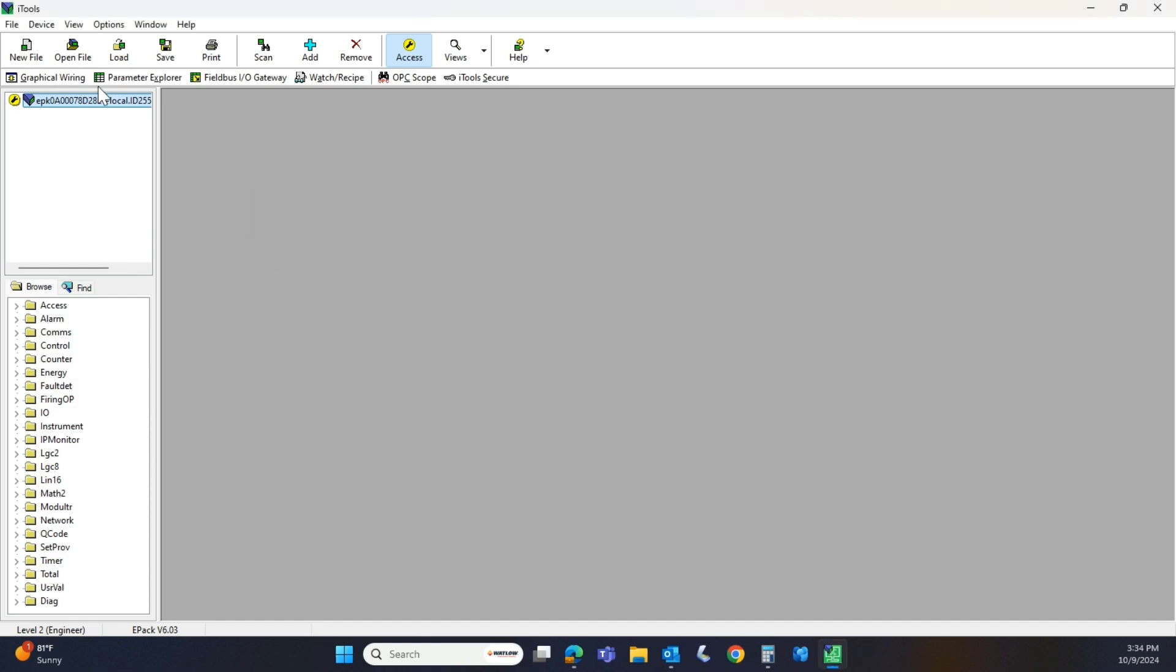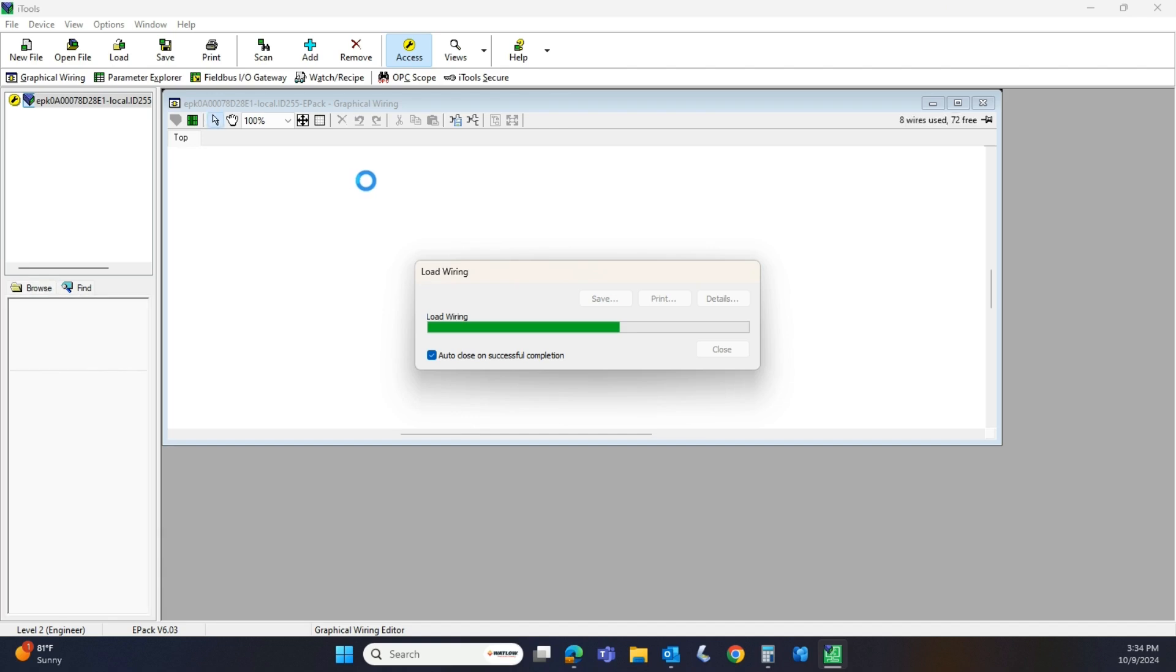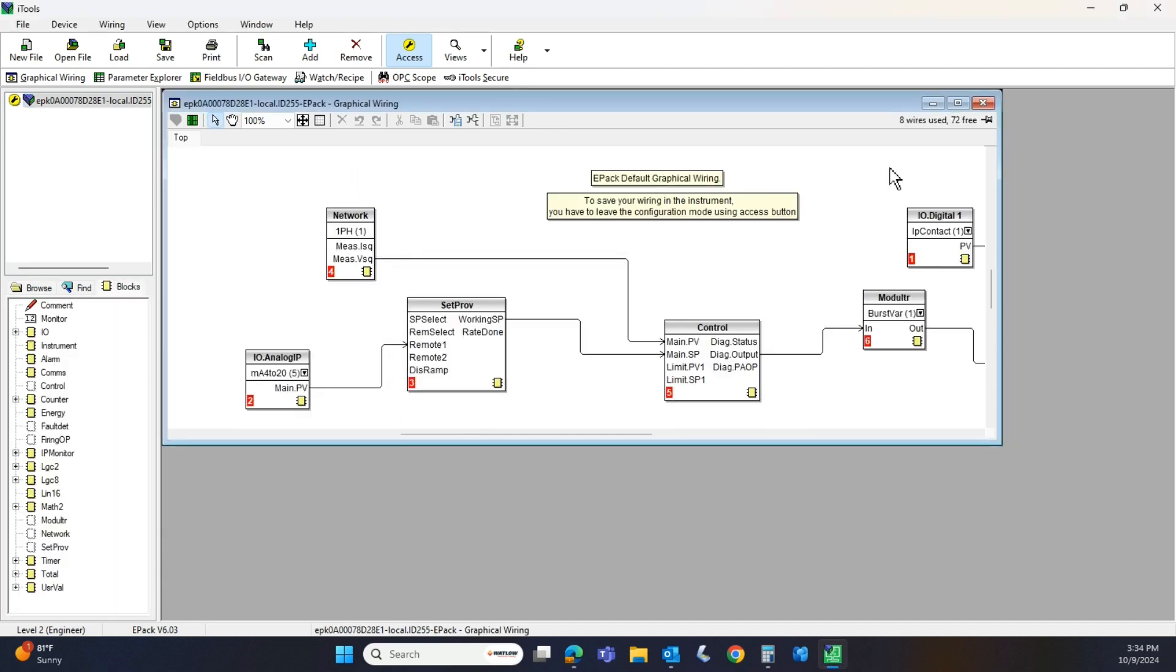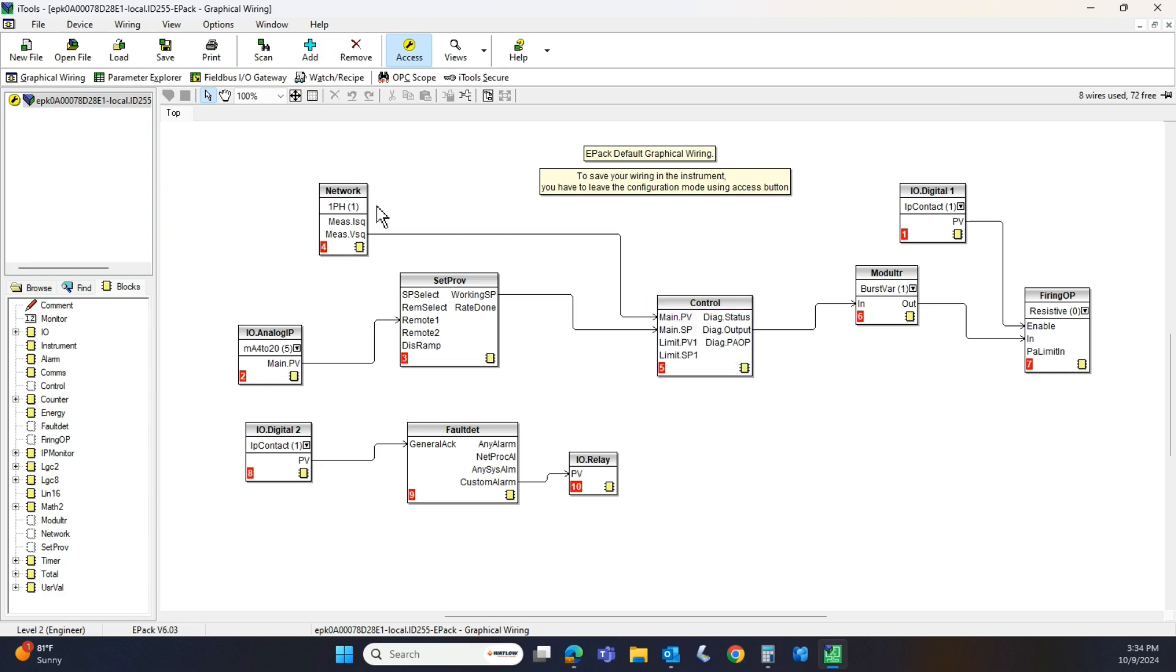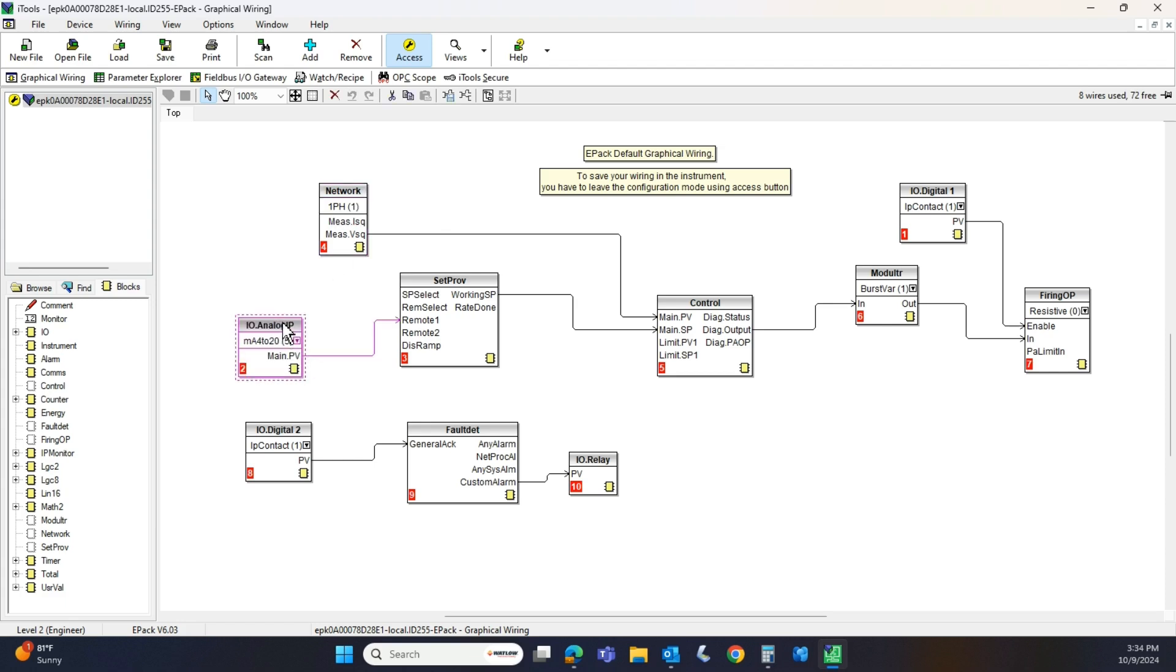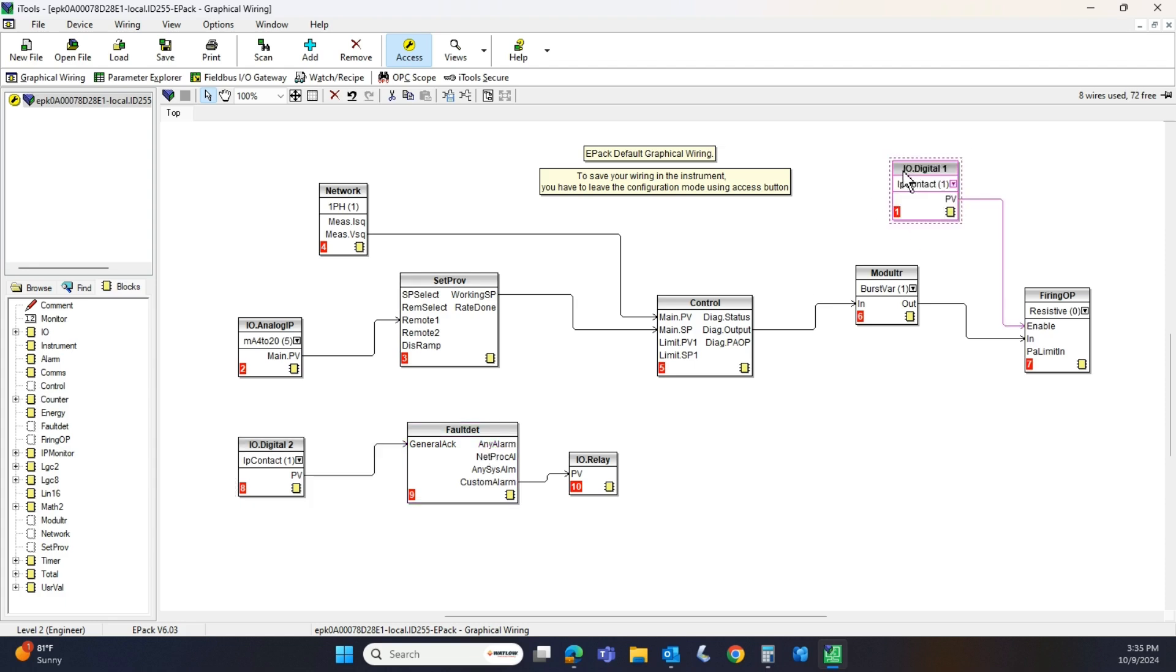My ePack's up here and I'm going to hit the graphical wiring tab. In my ePack, here's the setup. The block diagram that is configured when you run through that quick code. Up here is my network. Here's the 4 to 20 milliamp input signal we set up.